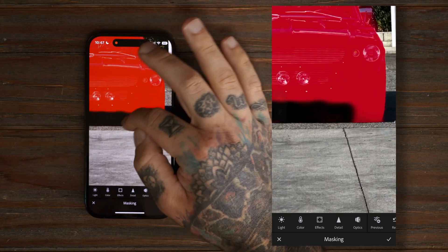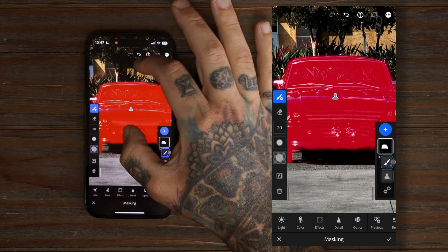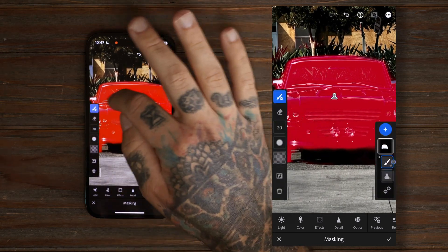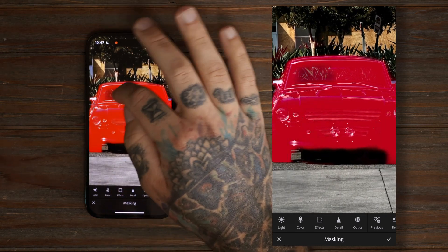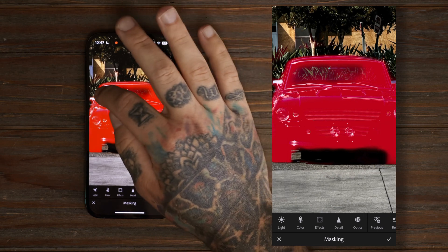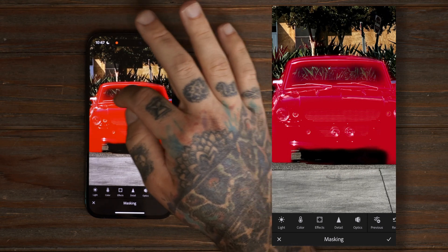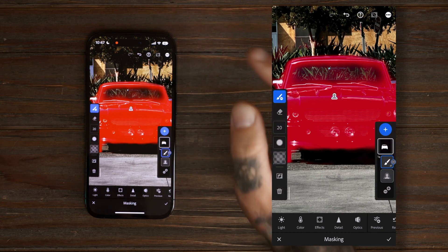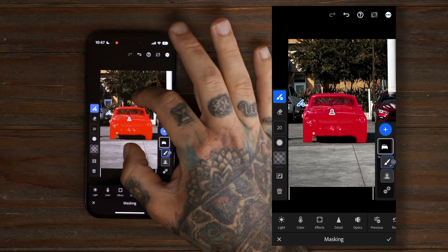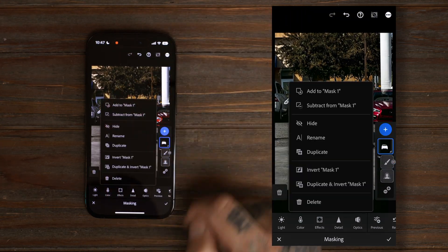We'll clean up the front here and try to get some of the tire to show. On this image specifically, to make this blur look real, we actually need to remove some of the windshield, because on a real camera it would blur at that depth. I'll change the flow and keep it kind of light — that looks good.